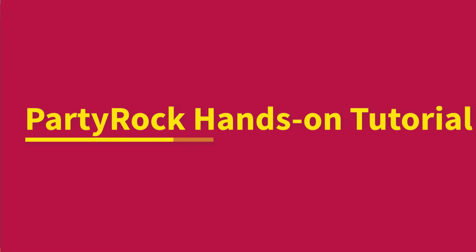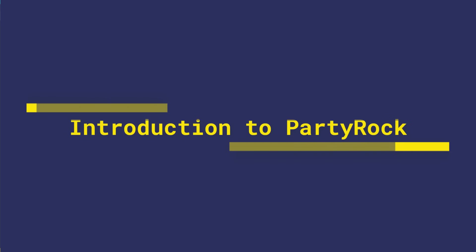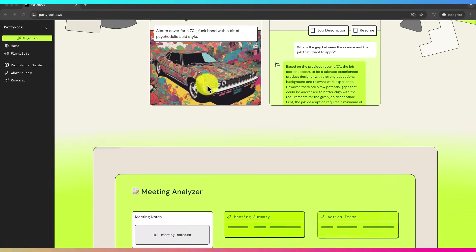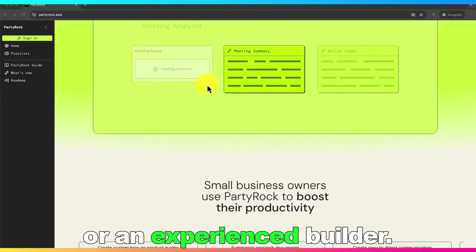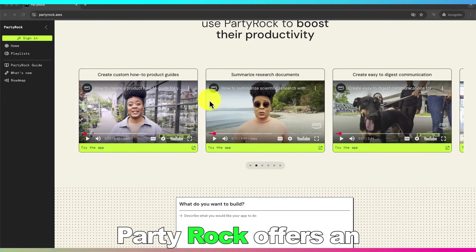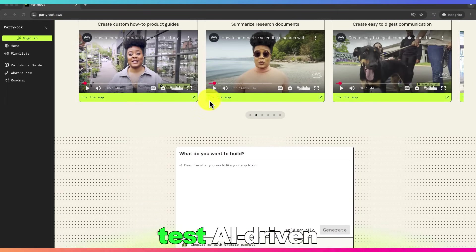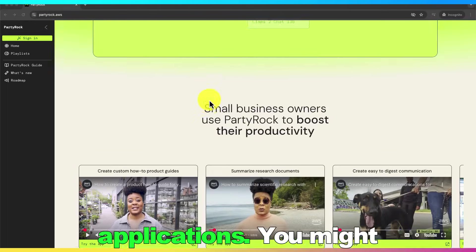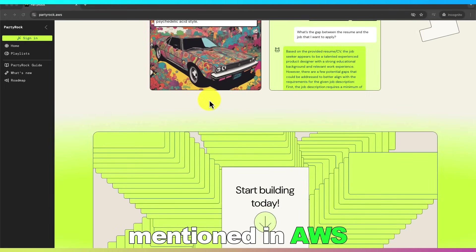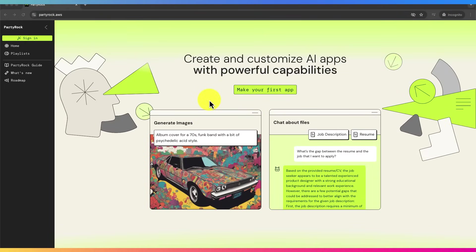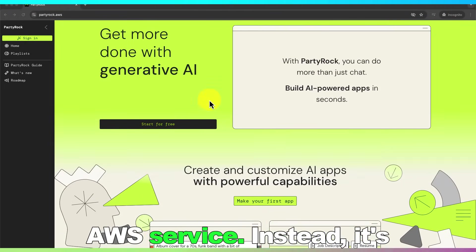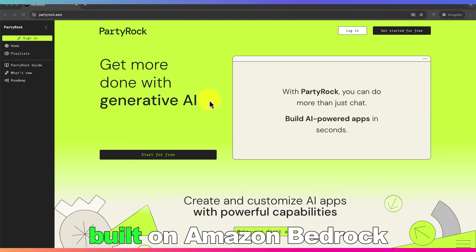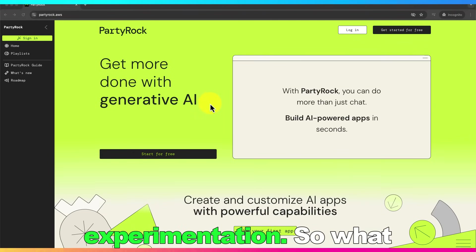Welcome to this hands-on tutorial on PartyRock, an AI playground that lets you explore generative AI applications effortlessly. Whether you're new to AI or an experienced builder, PartyRock offers an intuitive, no-code experience to create and test AI-driven applications. You might have seen PartyRock mentioned in AWS Certification Exam Guides. However, it's not a core AWS service. Instead, it's a learning playground built on Amazon Bedrock designed for easy AI experimentation.